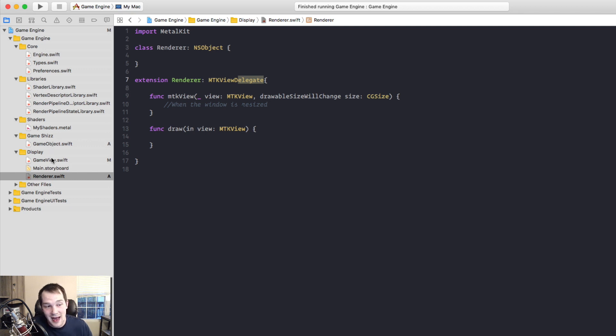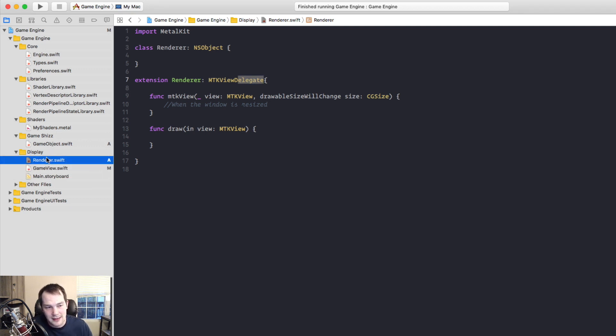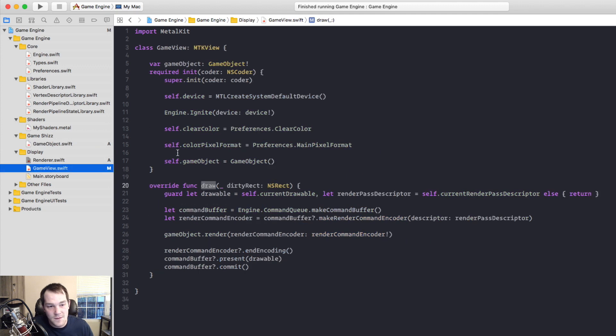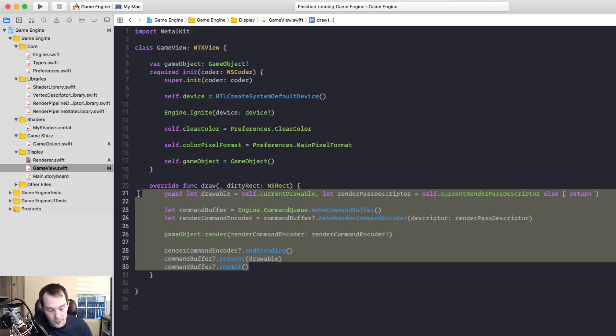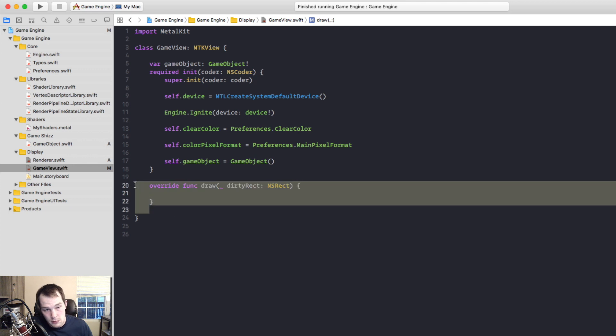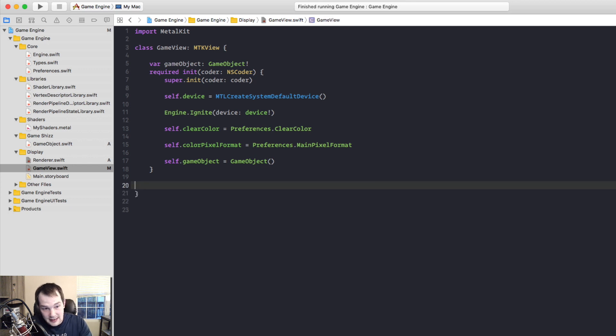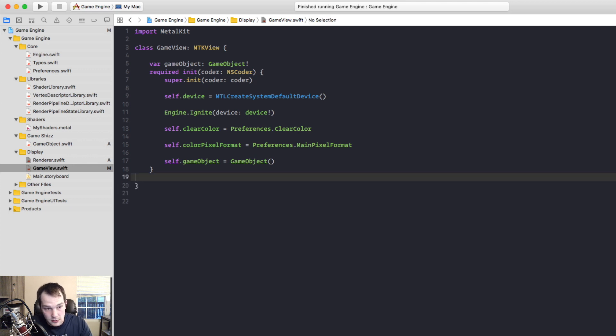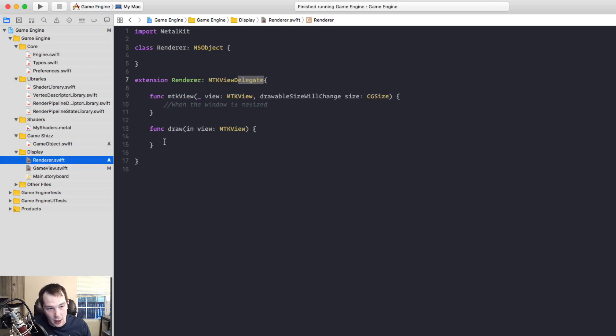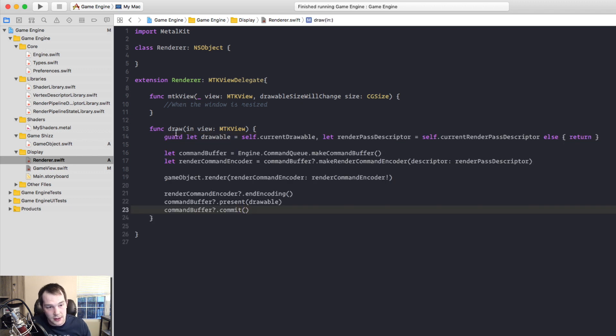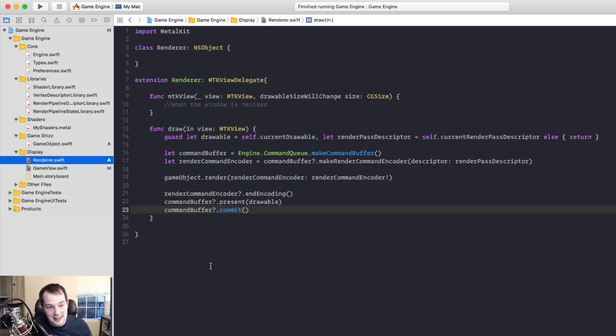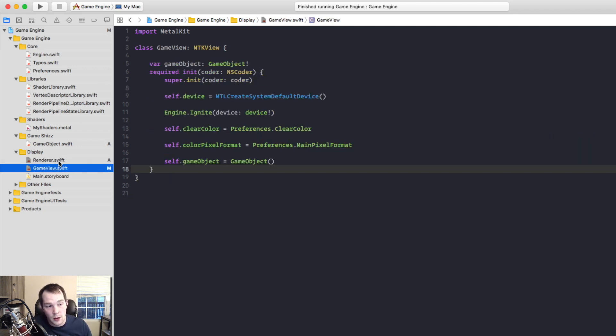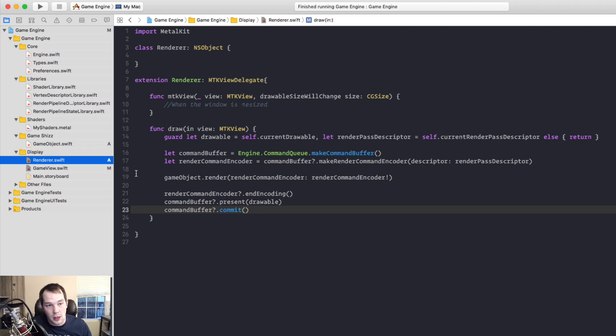Back in our game view, we can basically take out all the code from this draw and delete that draw function and pop it all into the draw function of our renderer. So our game view will now delegate all of the code inside of the draw to the renderers game view draw.